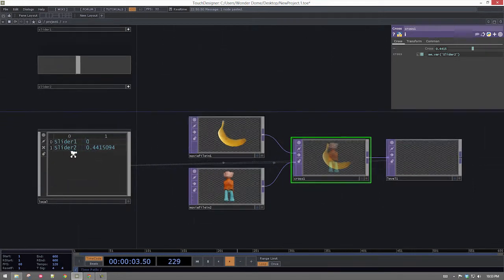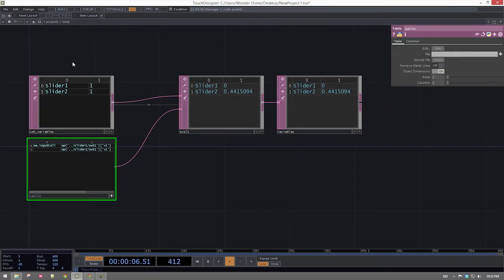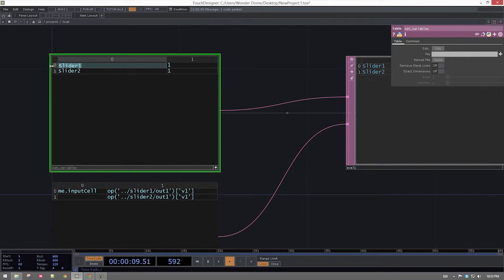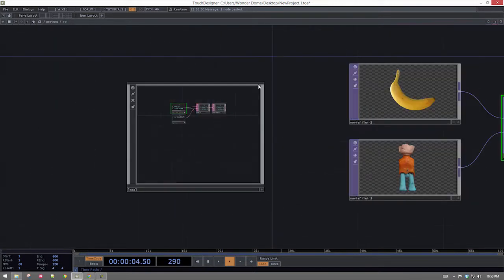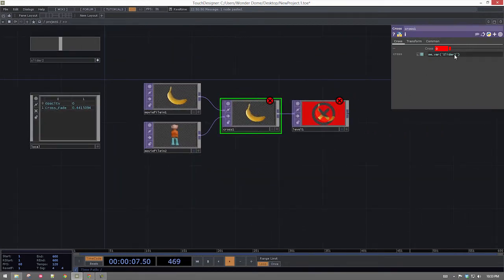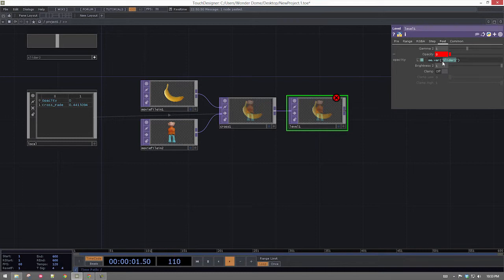I don't have to call these slider1 and slider2 — I could even give these descriptive names. Like I could call this one opacity, and this one cross_fade. I can't have spaces in here. Which means I could come in here, and instead of slider2 I could call this opacity — and this one should be cross_fade. And this one would be opacity.